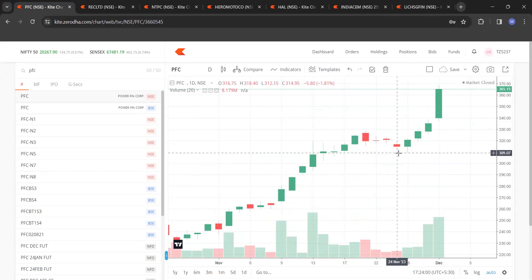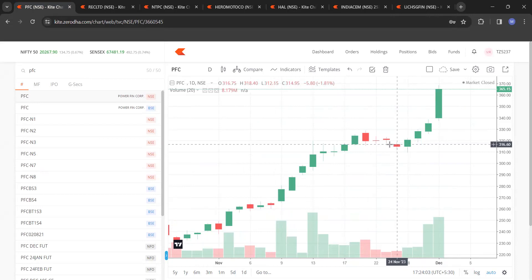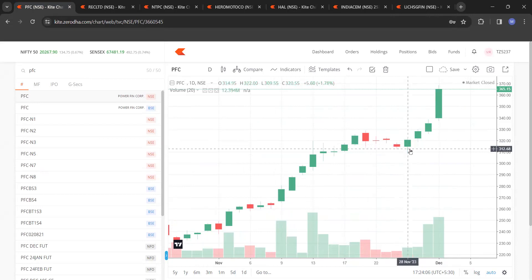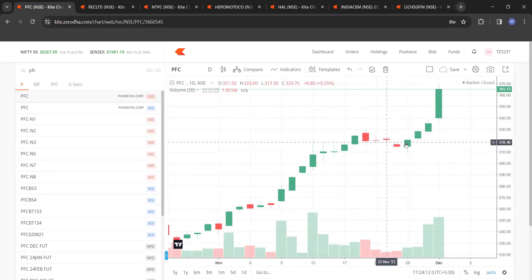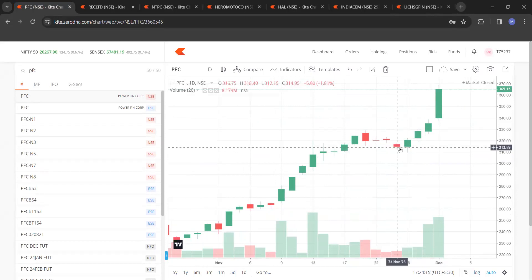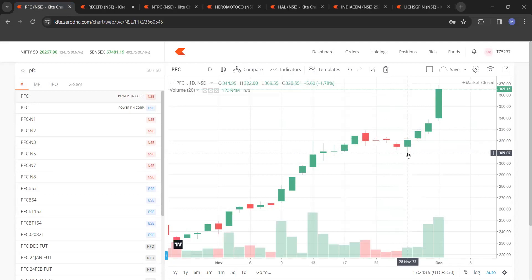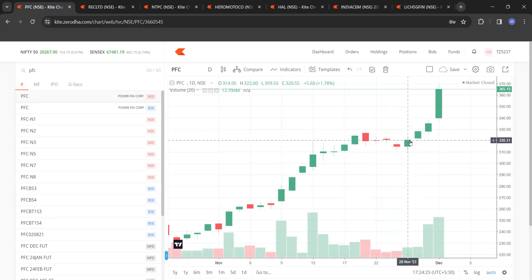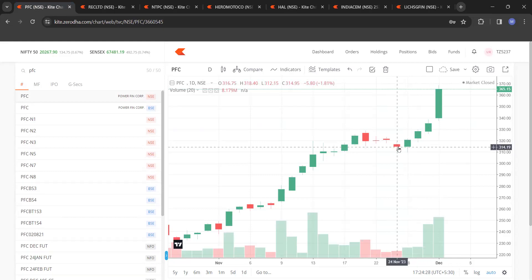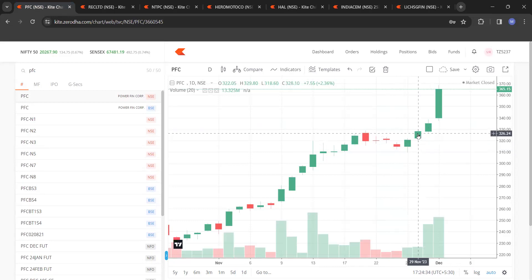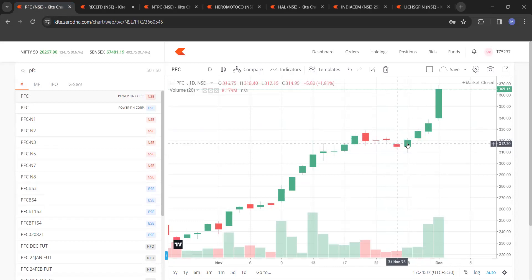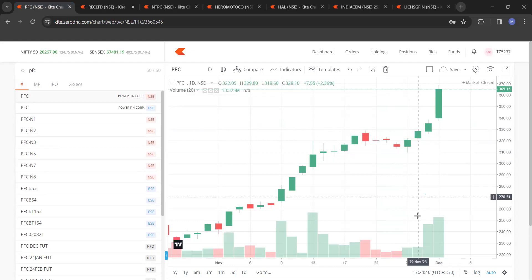See the close: 320.55, which is greater than the previous day's close of 314.95. But 320.55 is less than the close of 319 two days before, so you cannot consider that candle. Now see this next candle: close is 328, more than one day ago close of 320.55, more than two days ago close of 314, and more than three days ago close of 325. This close is bigger than all three previous closes.